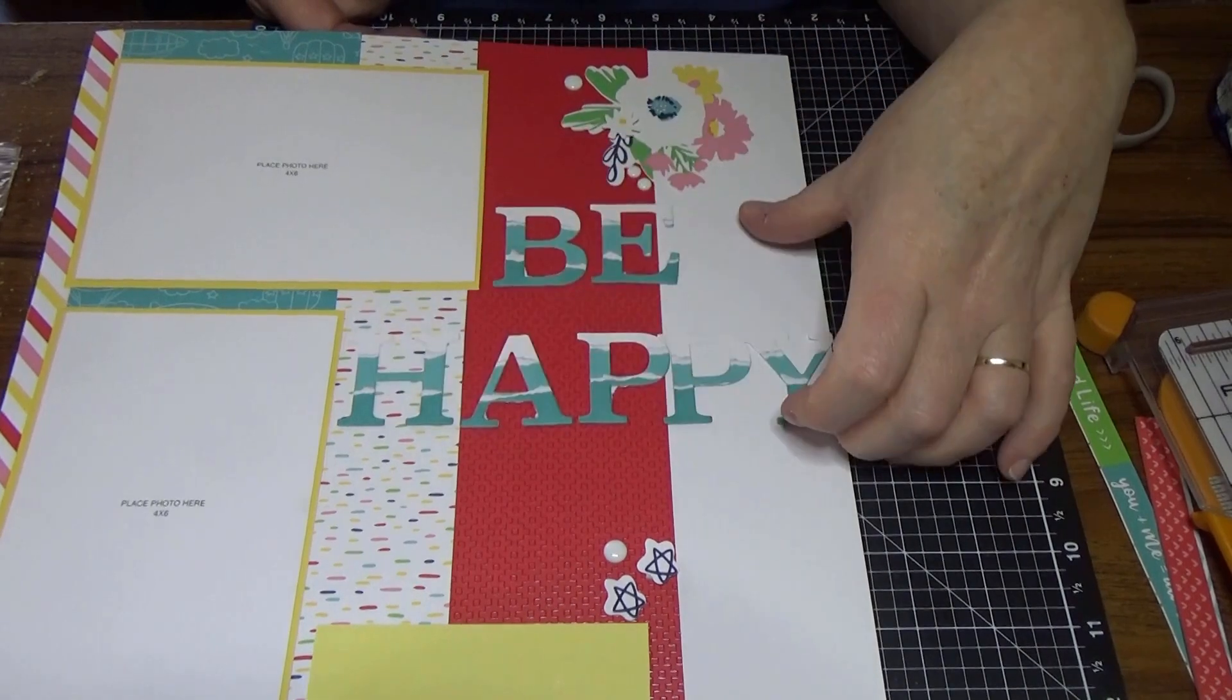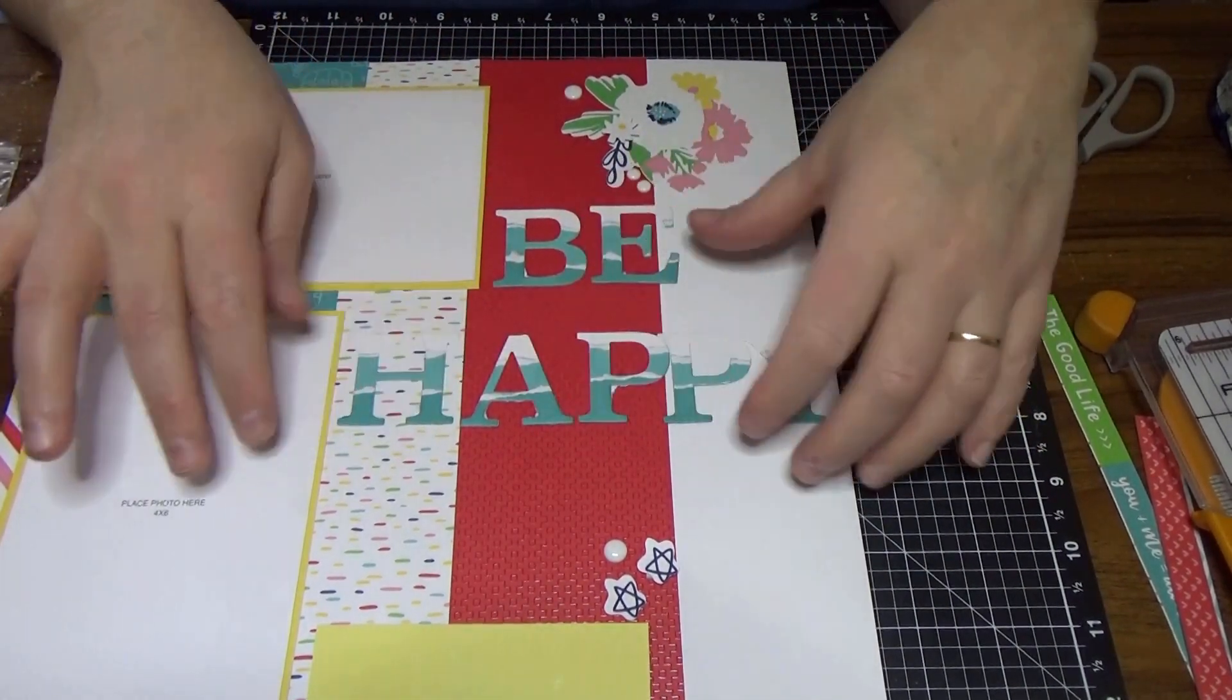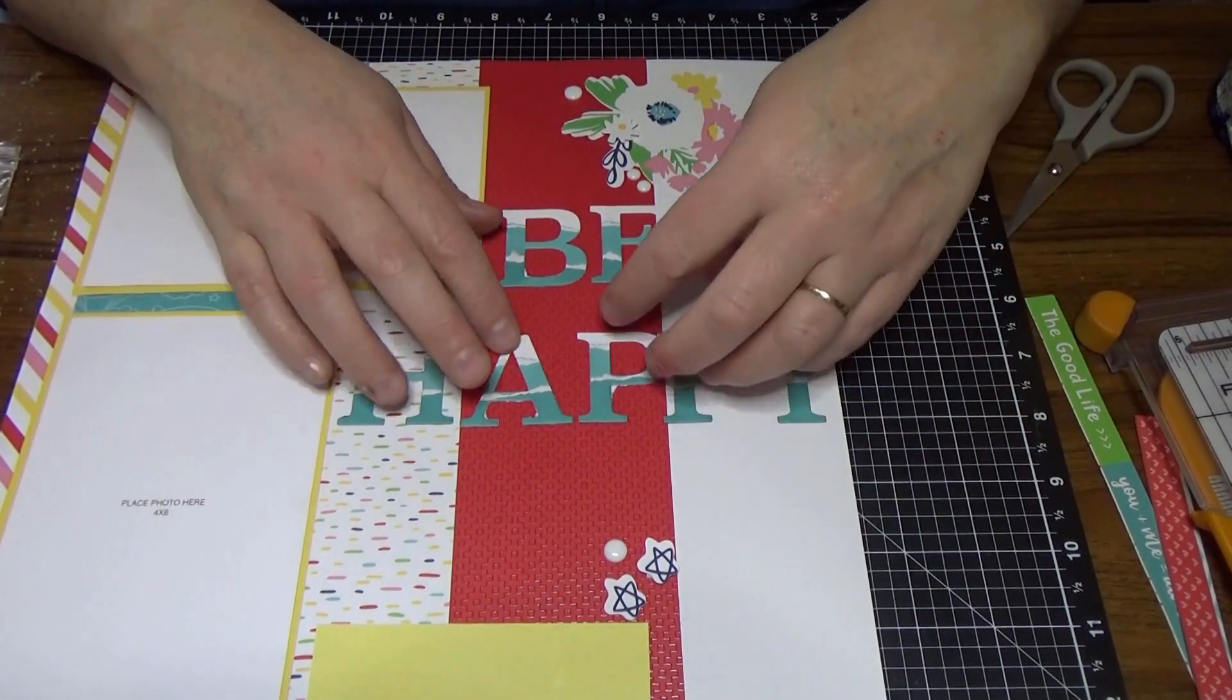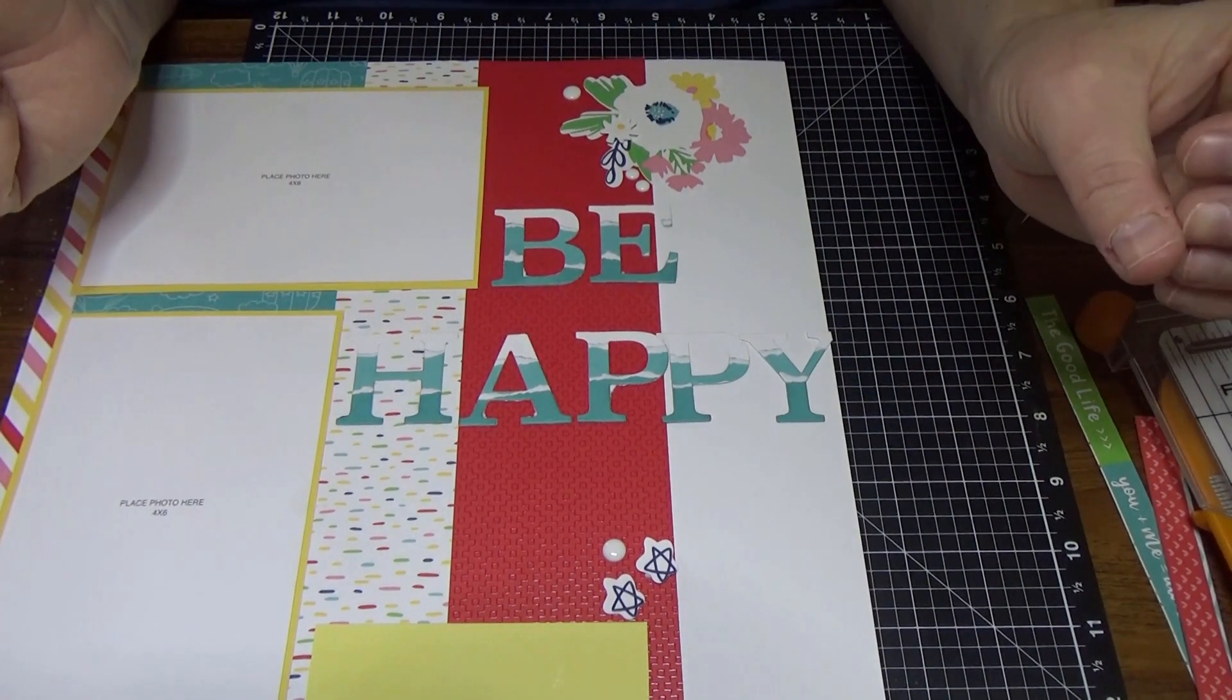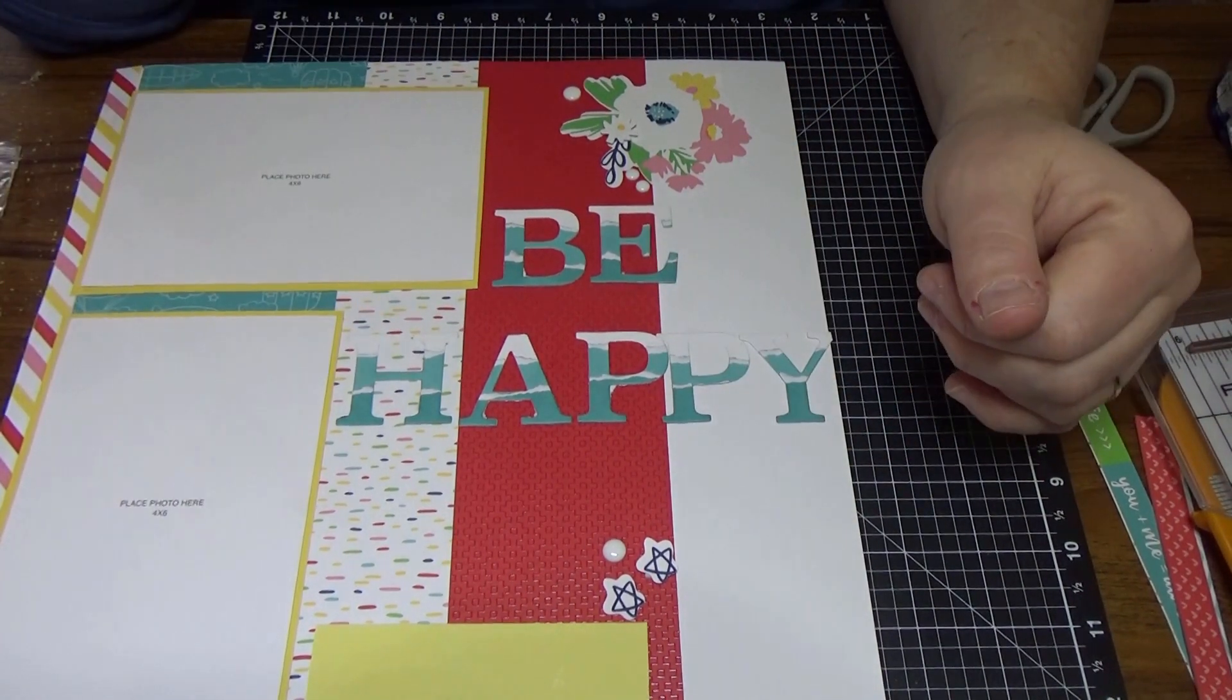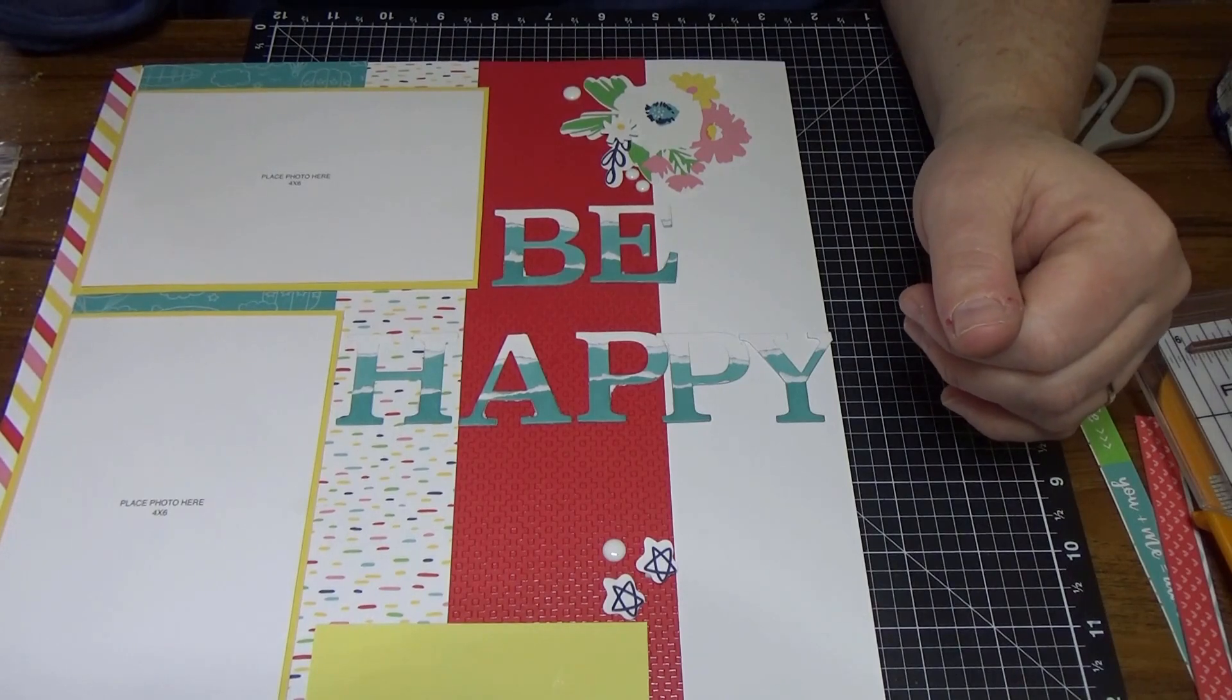You know, you can just do them without the plane, but this was just another technique that you can use on your layouts. Just gives it a little bit more dimension and a little bit of something something.